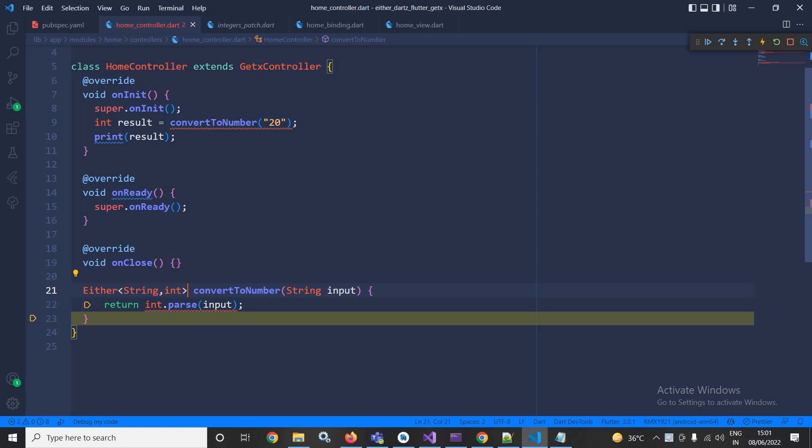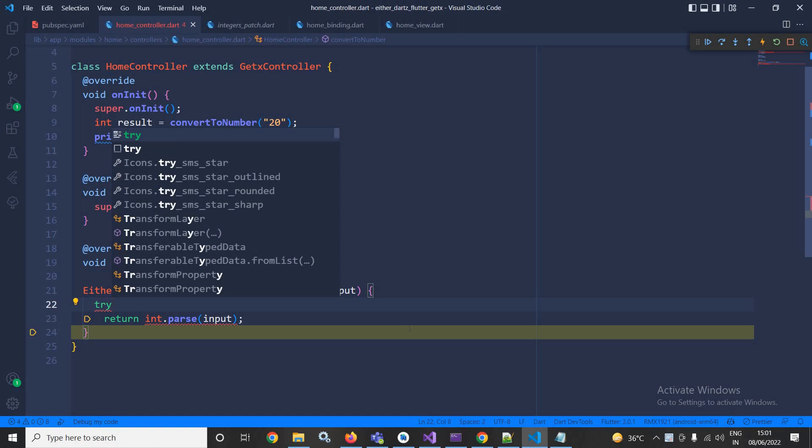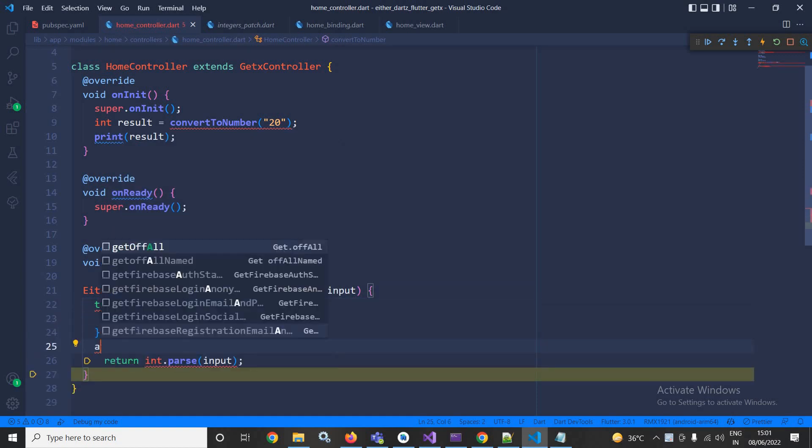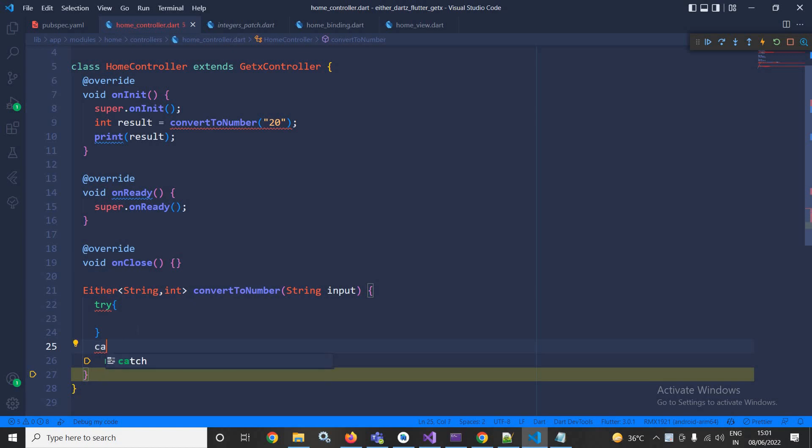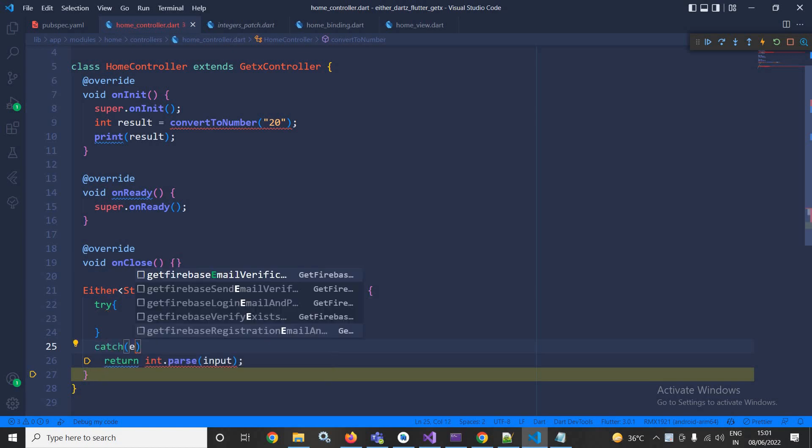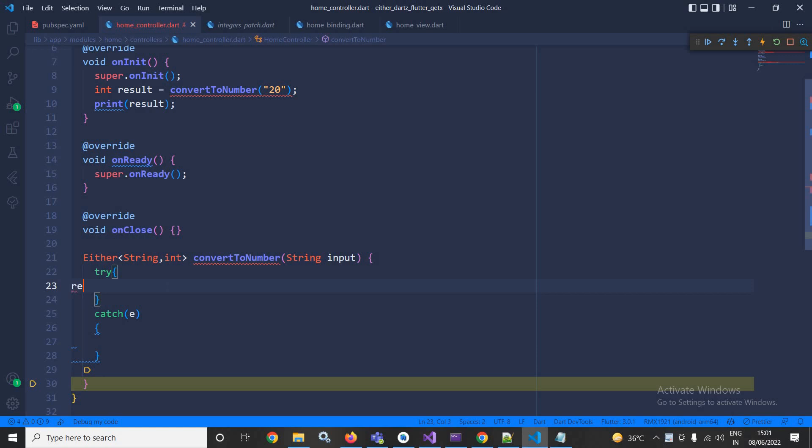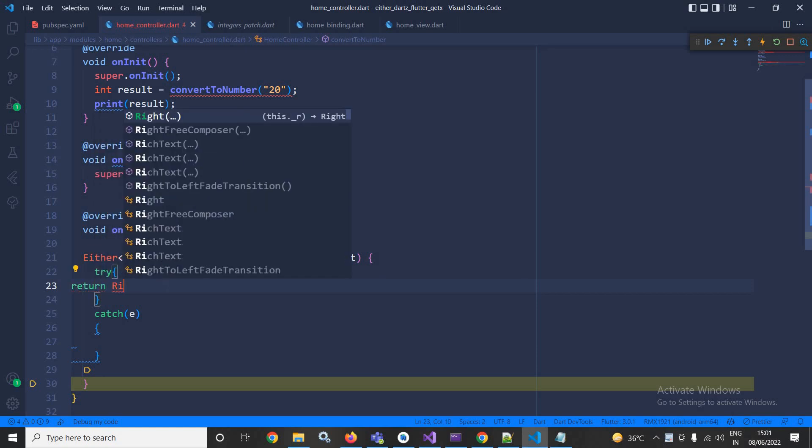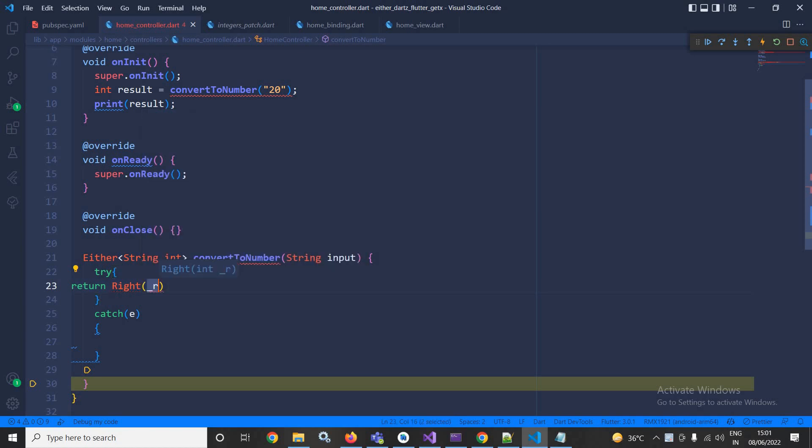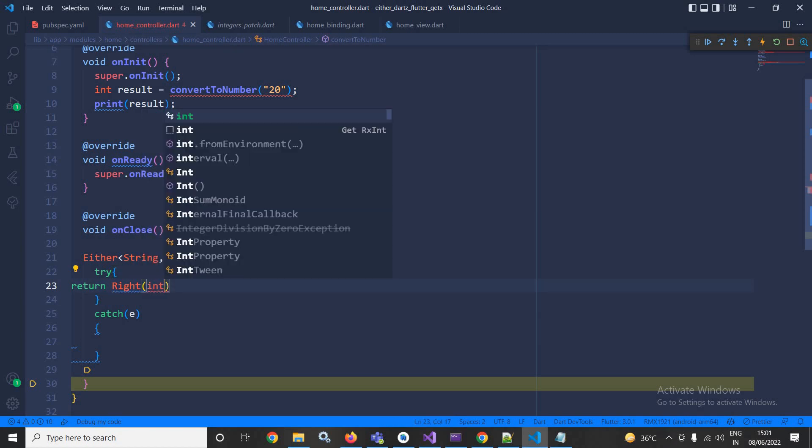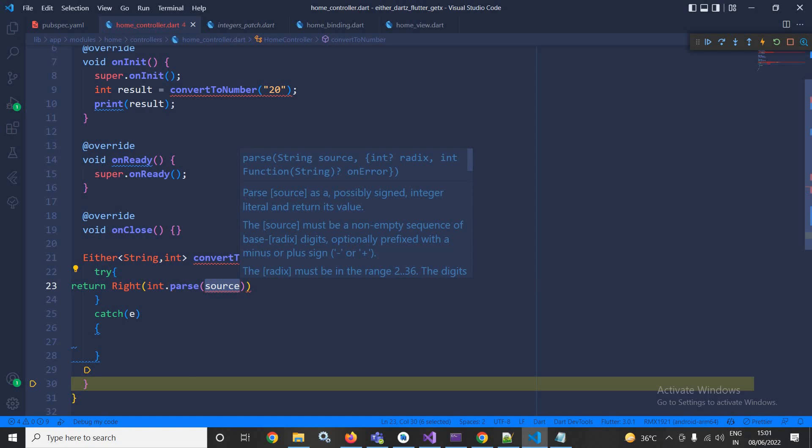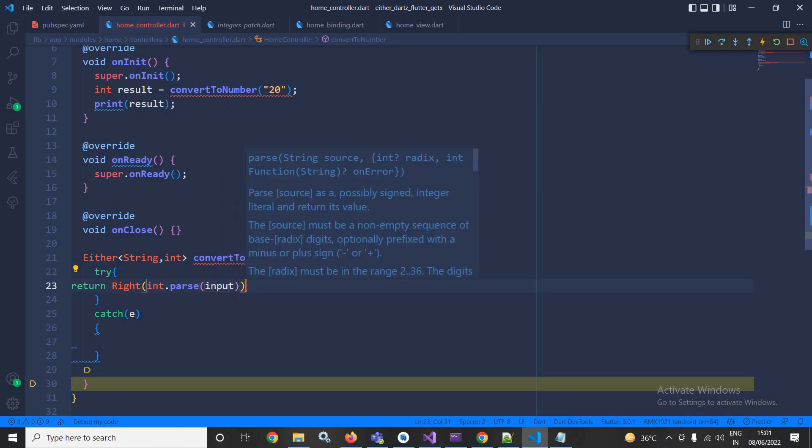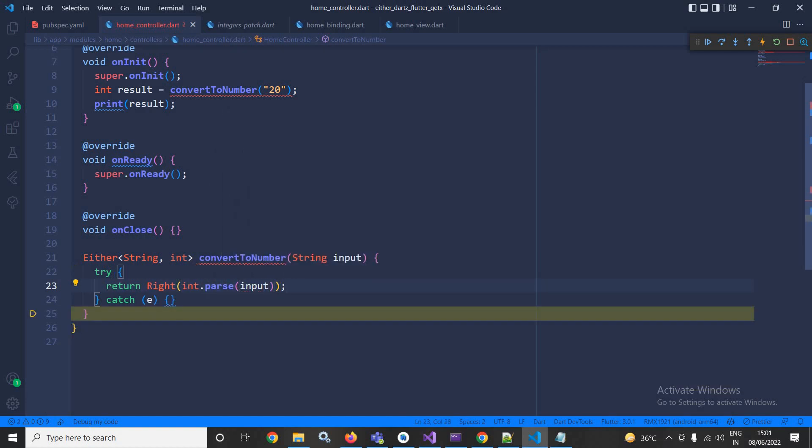Now here I will use try-catch, and inside the try block here I will write return right, which is provided by the Dartz package, and here I need to write int.parse after that input. This means if the conversion has been done successfully, then it will be returned in the right portion.